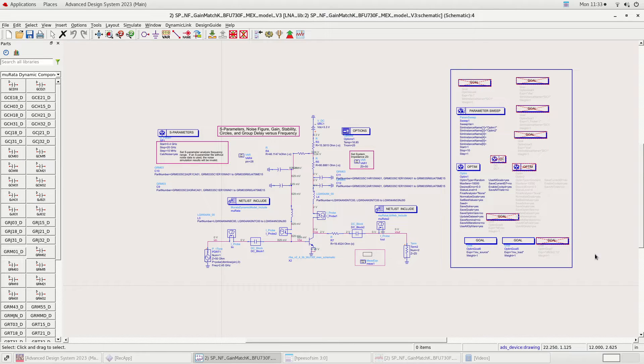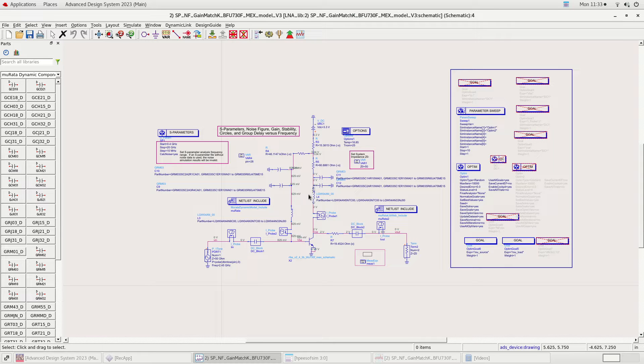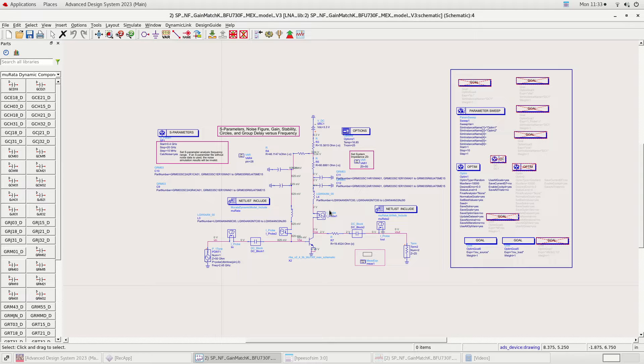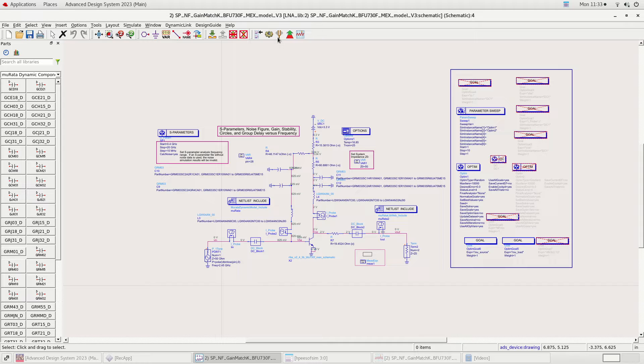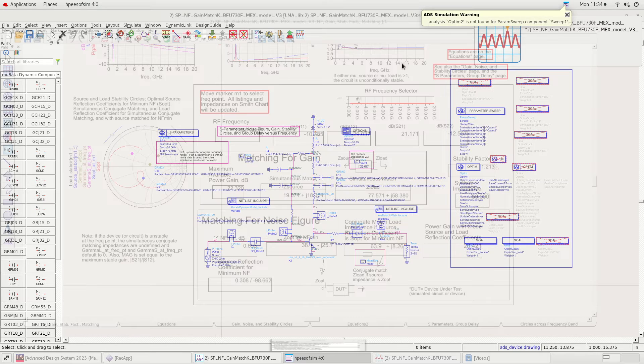The optimization setup shown on the left is done to obtain unconditional stability by optimizing RF choke L3 and L4 and decoupling capacitors C10, C9, C11, and C12. A resistor R7 is used at the output match to trade gain for stability. With R7 we have obtained unconditional stability over a wide range of frequencies.